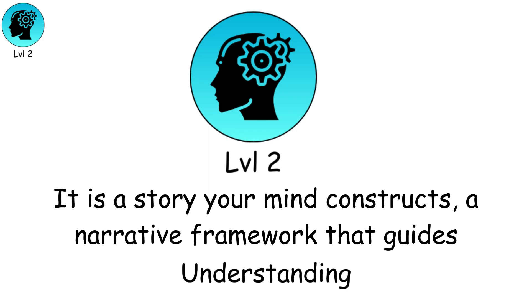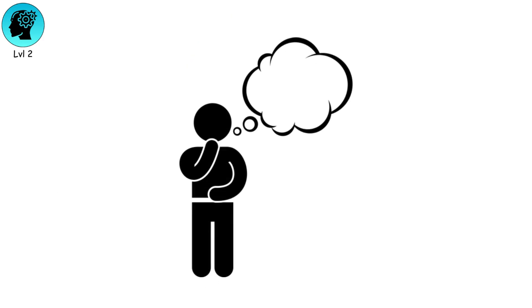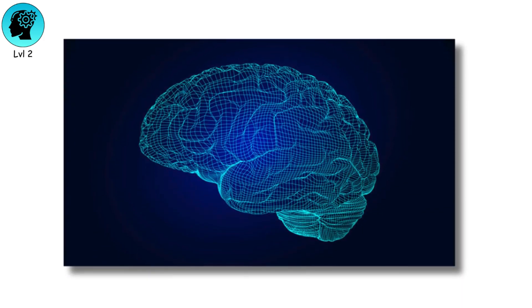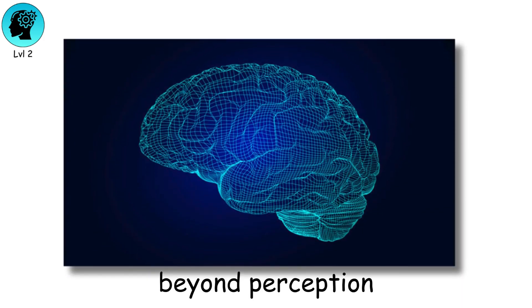A narrative framework that guides decisions, emotions, and understanding. Recognizing this opens the door to questioning what is truly real beyond perception.